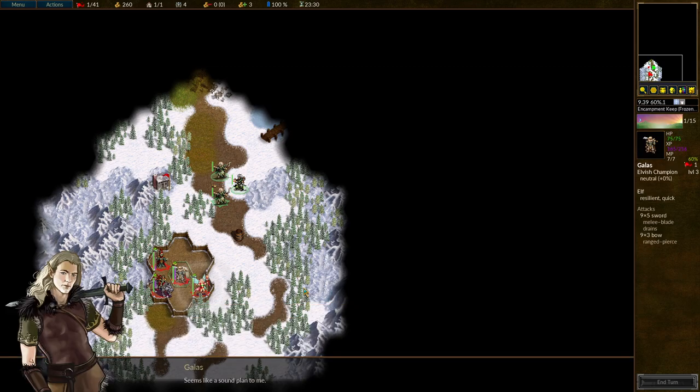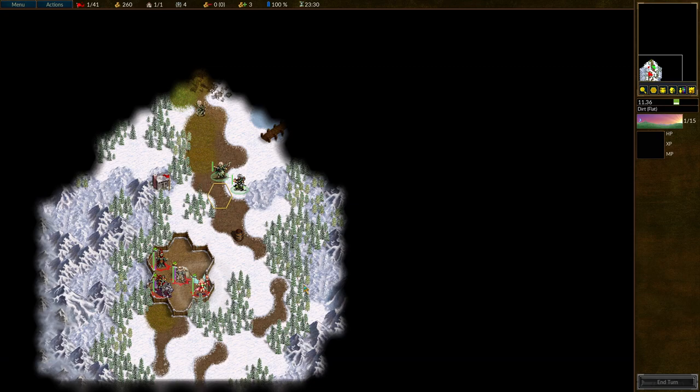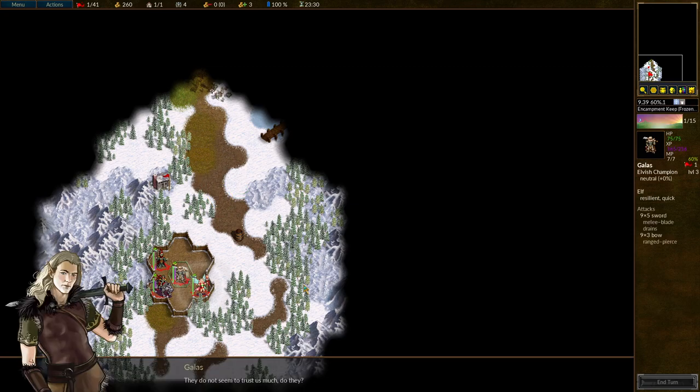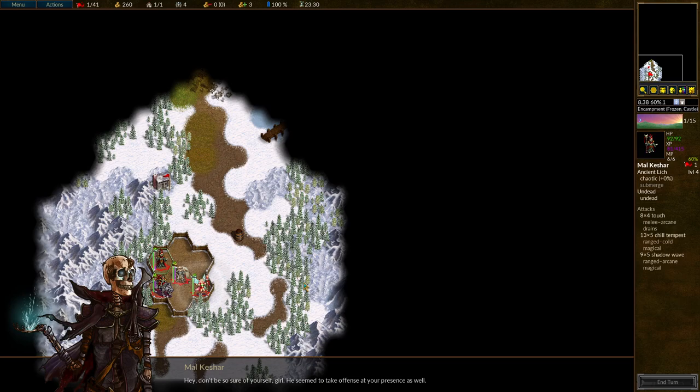Seems like a sound plan to me. I thought so. We'll be watching you from close range. They do not seem to trust us much, do they? Would you trust people who consort with necromancers, Galas? We should be thankful they didn't decide to kill us on sight. Hey, don't be so sure of yourself, Gal. We seem to take offense at your presence as well.